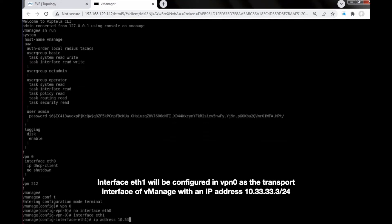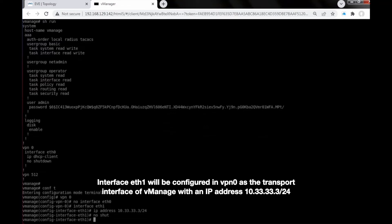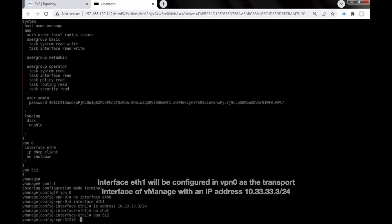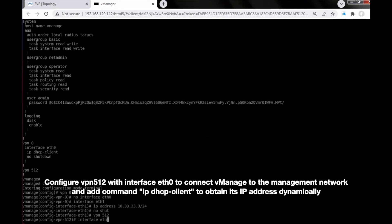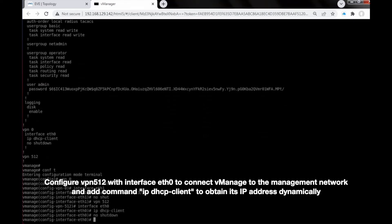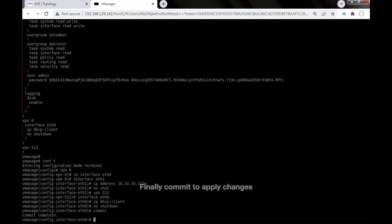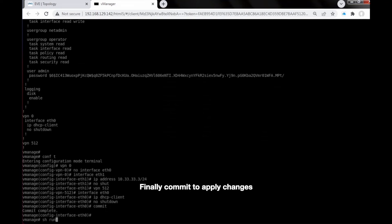Interface Ethernet 1 will be configured in VPN 0 as the transport interface of vManage with IP address 10.33.33.3/24. Configure VPN 512 with interface Ethernet 0 to connect vManage to the management network and add the command 'ip dhcp client' to obtain its IP address dynamically. Finally, commit to apply changes.